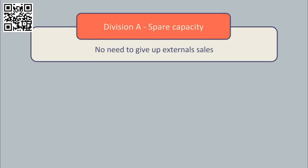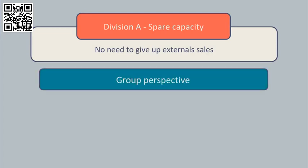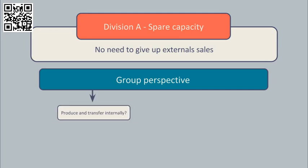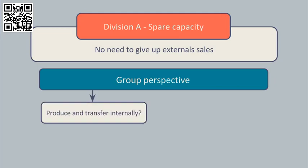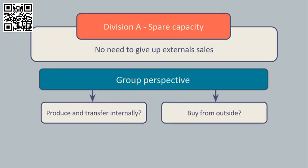In these circumstances, firstly let's consider what's best for the group as a whole. Should the group produce this component and transfer it internally? Or should the group buy it in from the outside at a cost of $9?